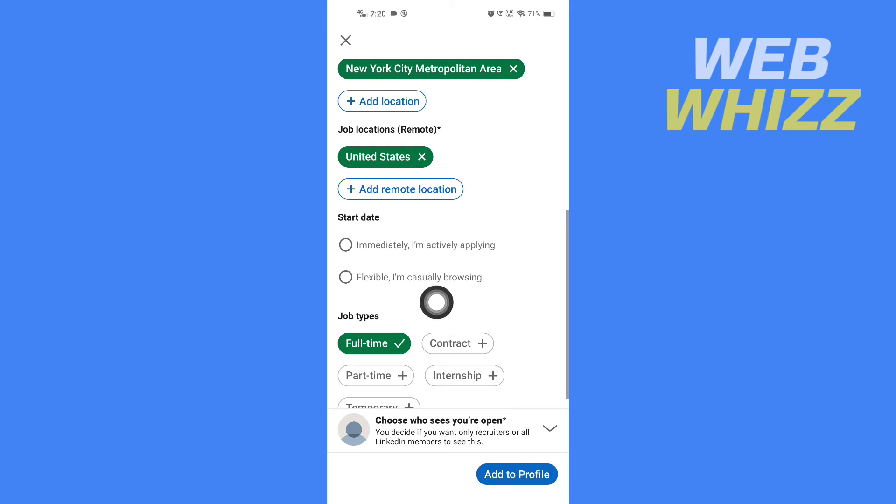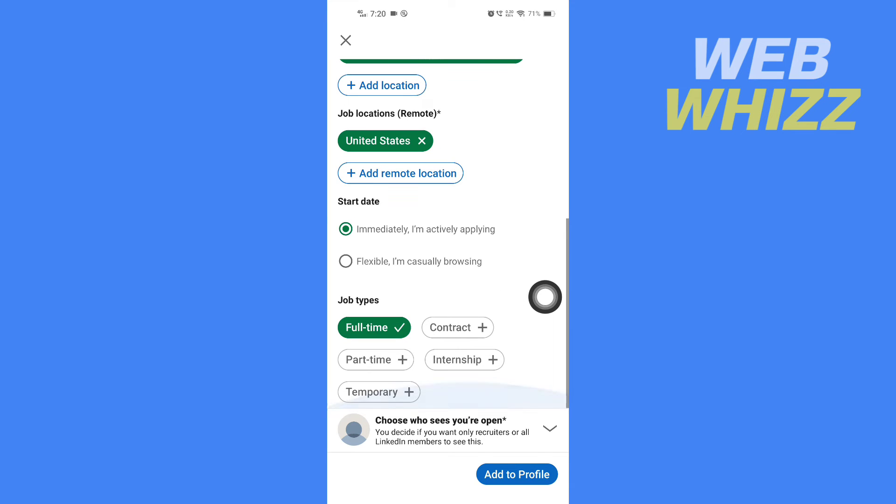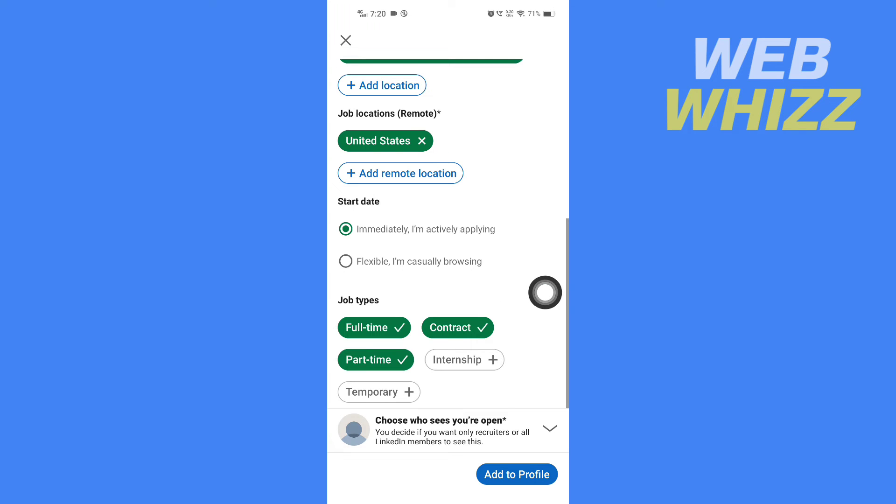Then you can select job types: full-time, contract, part-time, internship, and temporary.